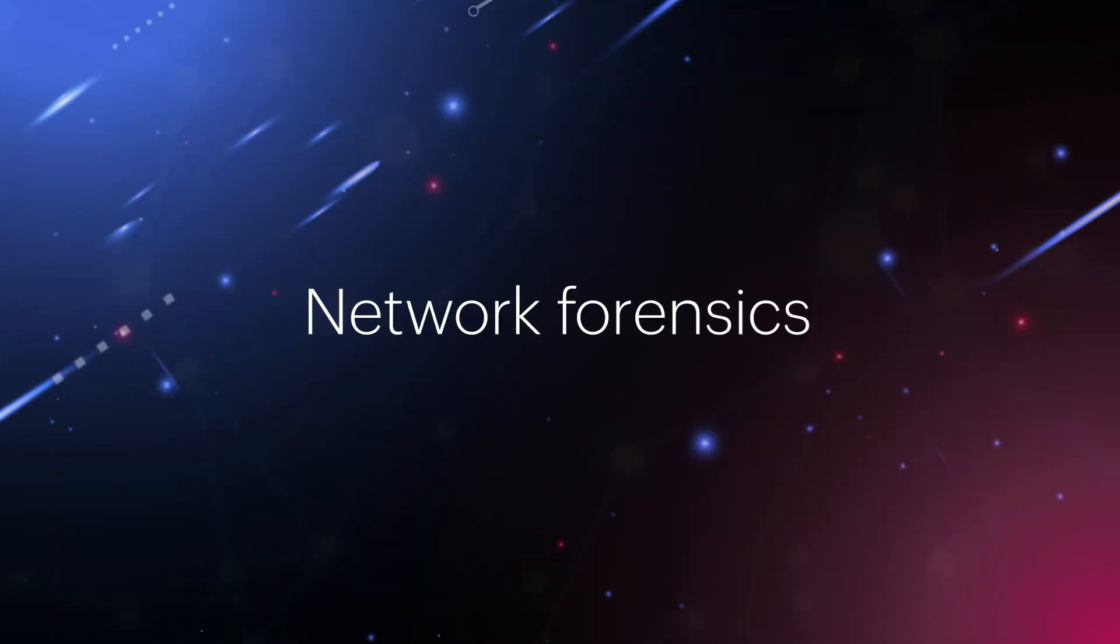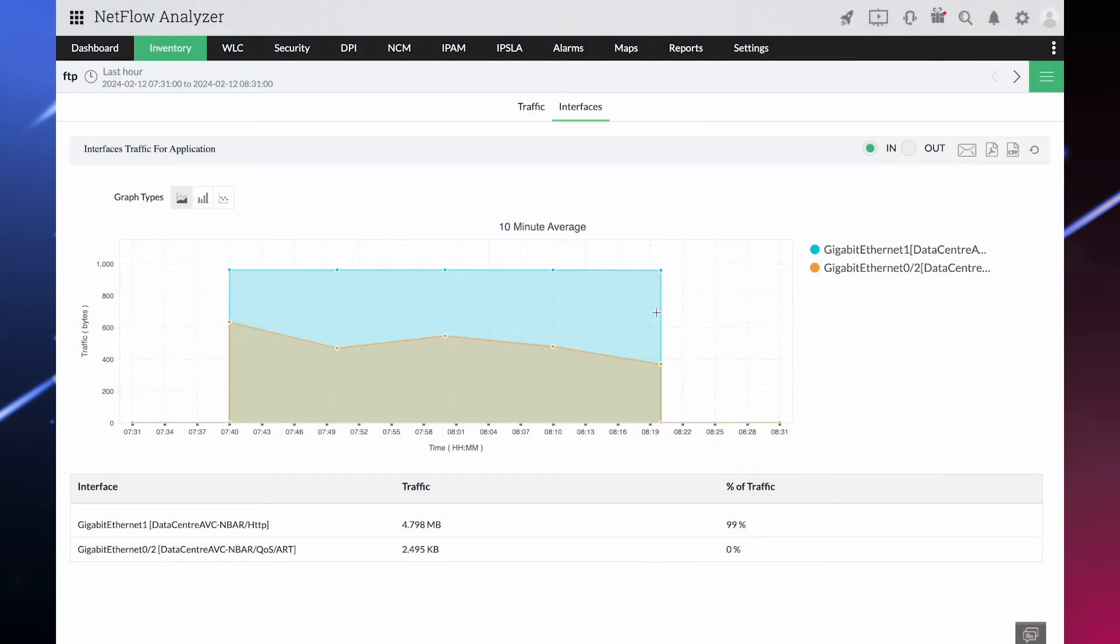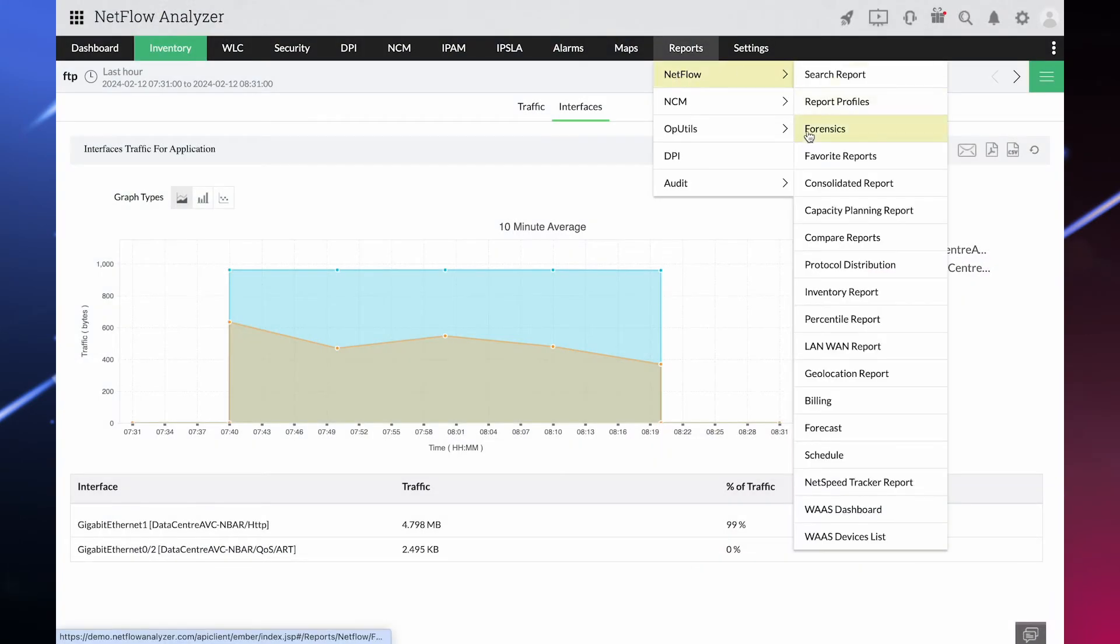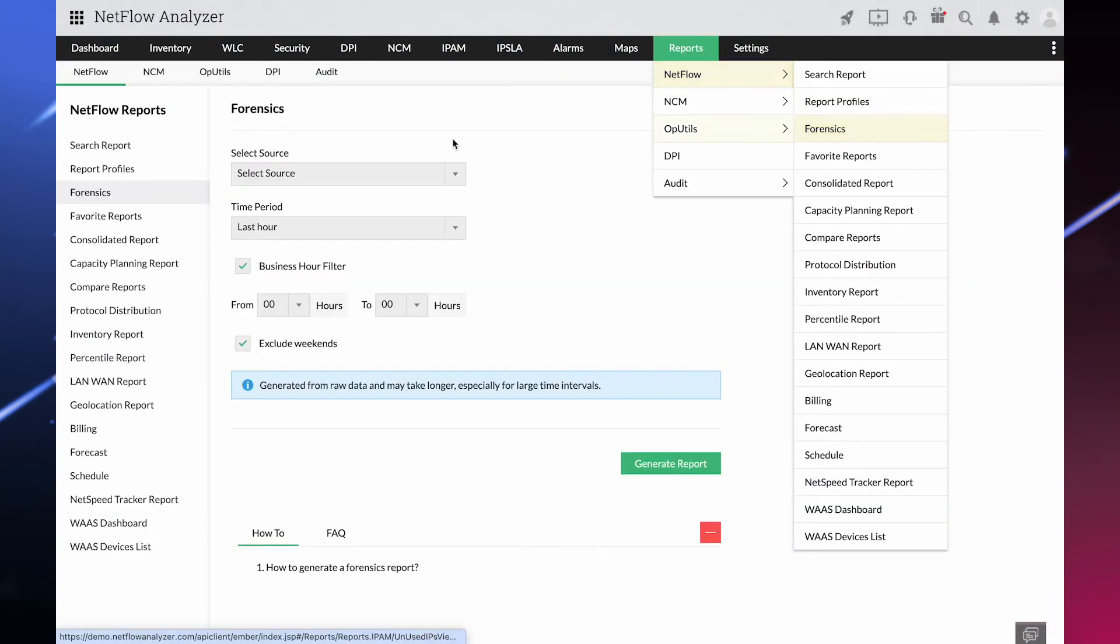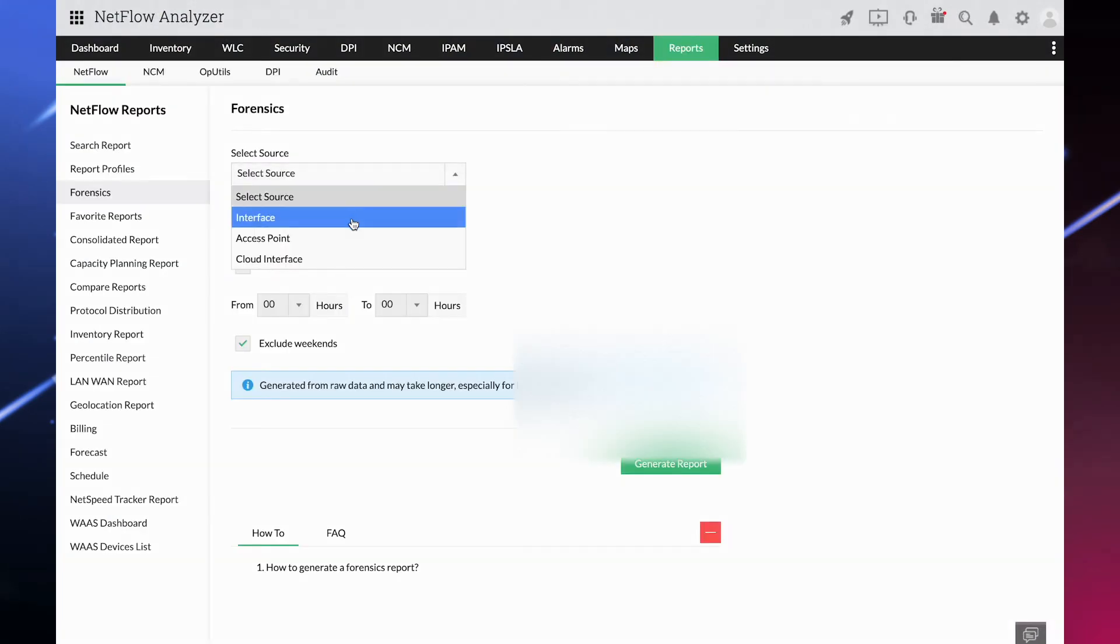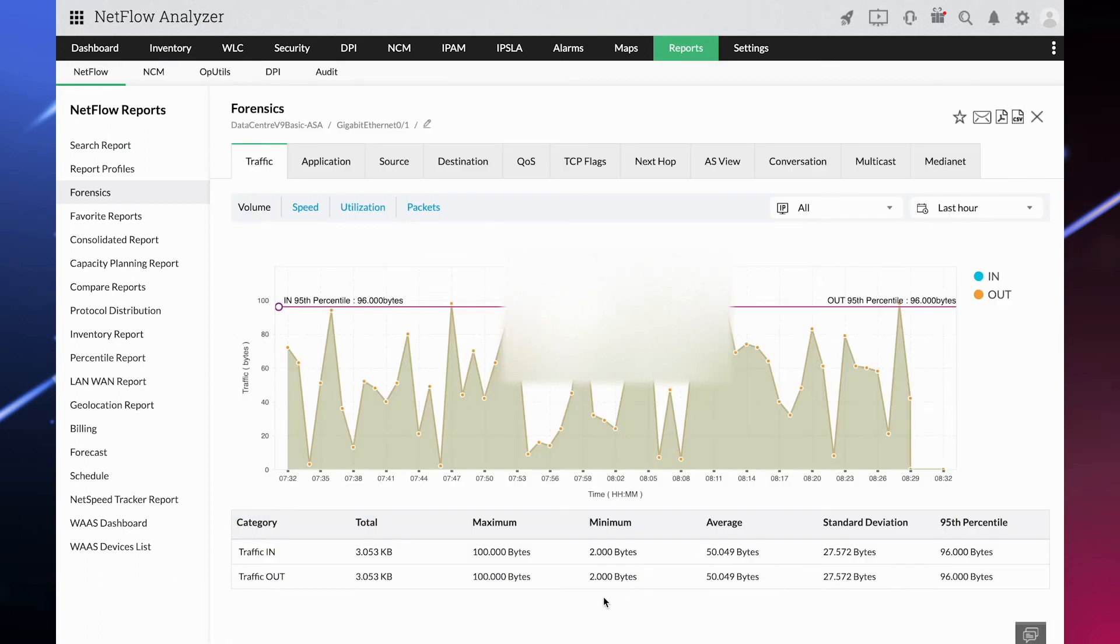Network forensics: Get to the root of recurring bandwidth concerns with raw data reports that point to traffic usage of every node.